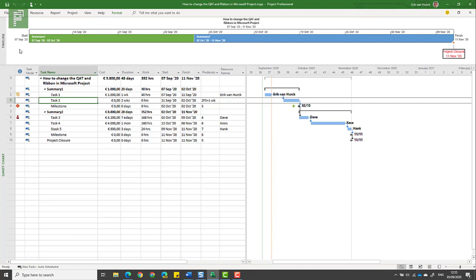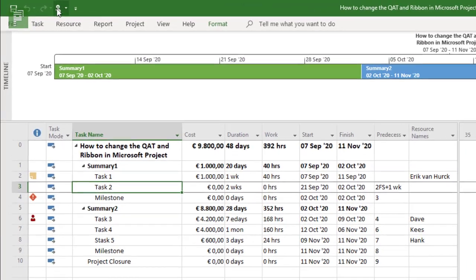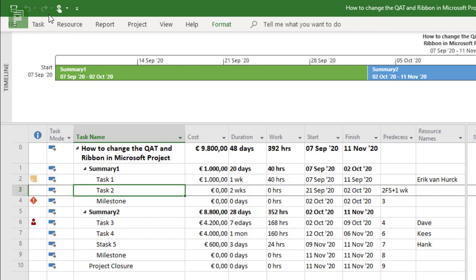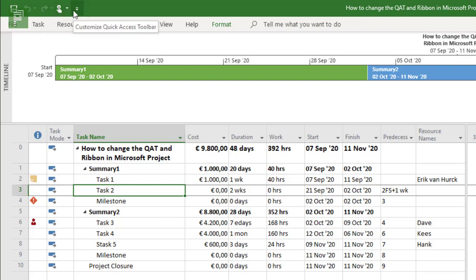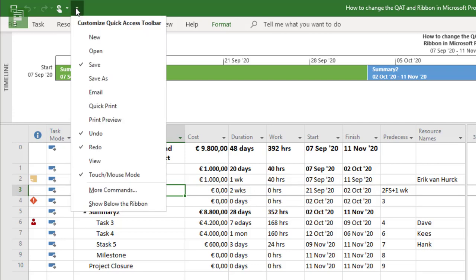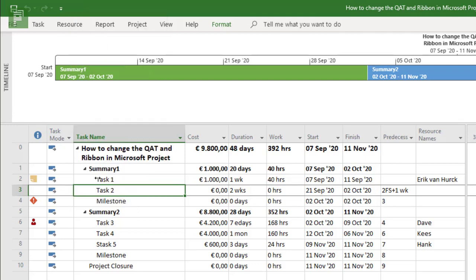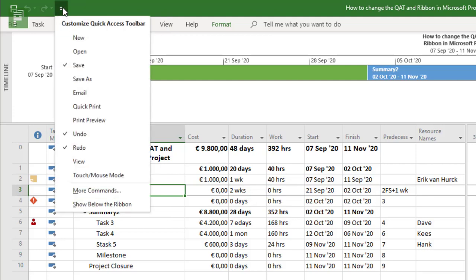Let's start with a few simple additions to the quick access toolbar. Remember this is always going to be visible regardless of which ribbon item you're currently navigating. Here we have the save option, undo, redo and something called touch mouse mode which is not that interesting. Let's remove that from the section.